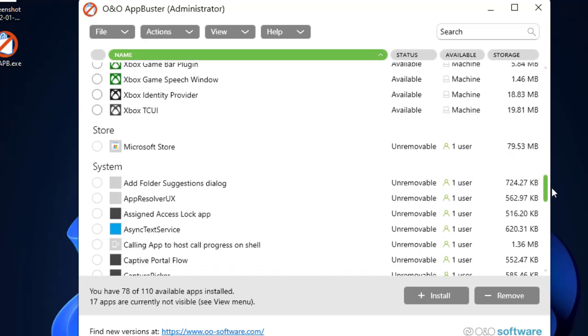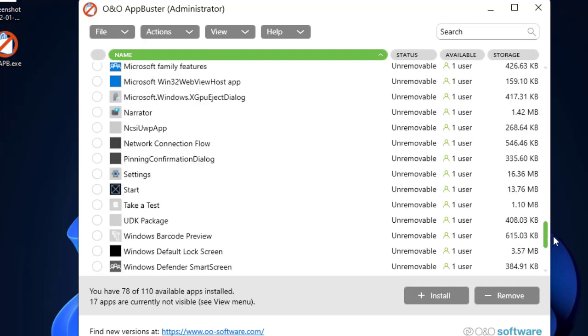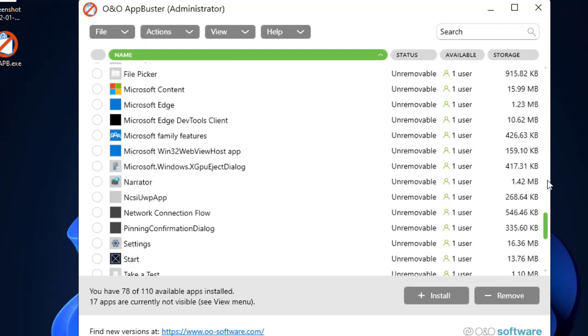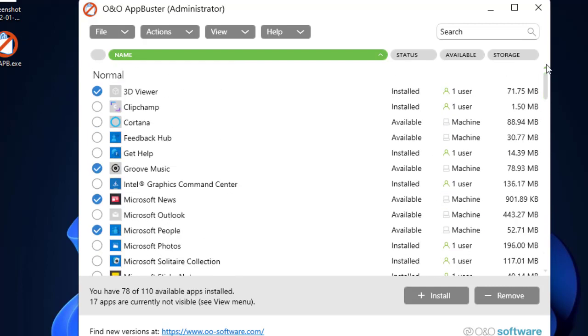Okay, so pretty much of it has been selected. Let's proceed with the uninstallation. Once you are done with the selection of the unwanted applications that you want to uninstall from a PC, you just have to click on Remove option here.